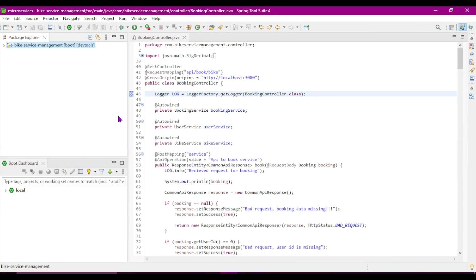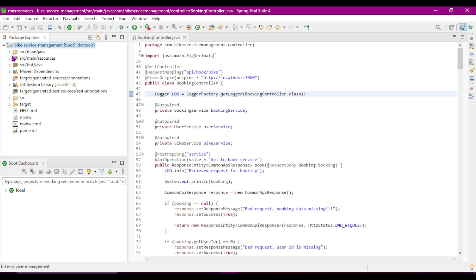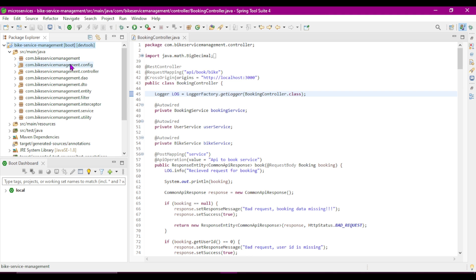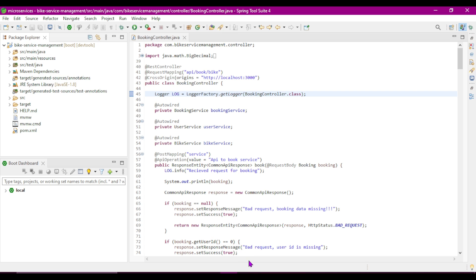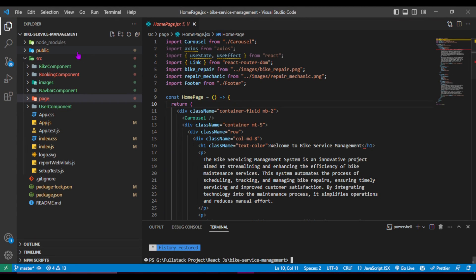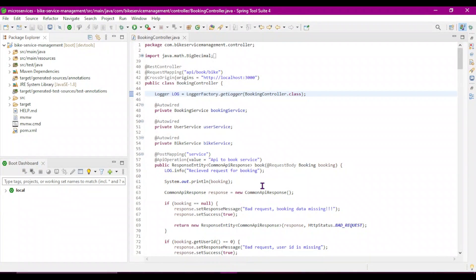Now let's see the complete project in detail. Let's open STS — I have used STS for back-end Spring Boot application development. This is our bike service management project. We can see the complete project structure with all packages: controller, DAO, DTO, entity, interceptor, application.properties, and the pom.xml file. For the front-end, this is our React project with all components: bike component, booking component, images, user component, and more.